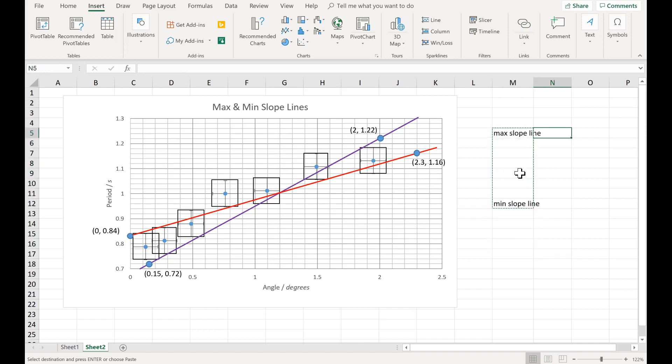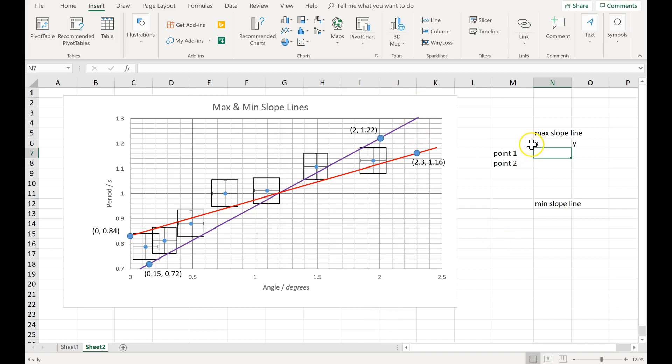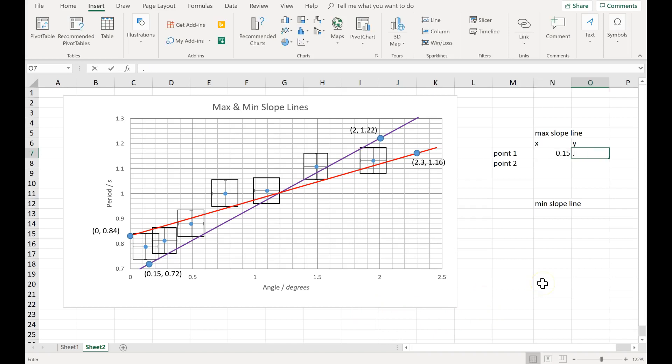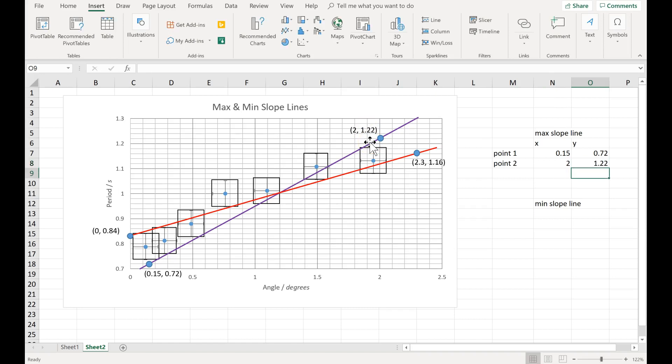So here's how that works. You have a first point and a second point. Each point has an x value and a y value, so I'm doing purple first. Point 1 is 0.15, 0.72. The second point is 2, 1.22.